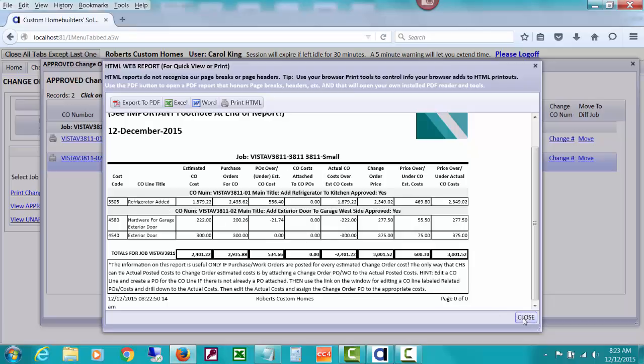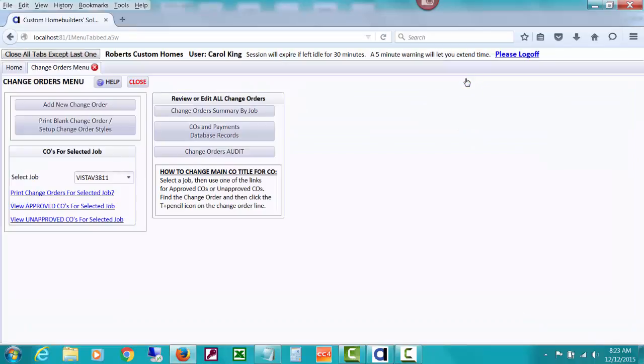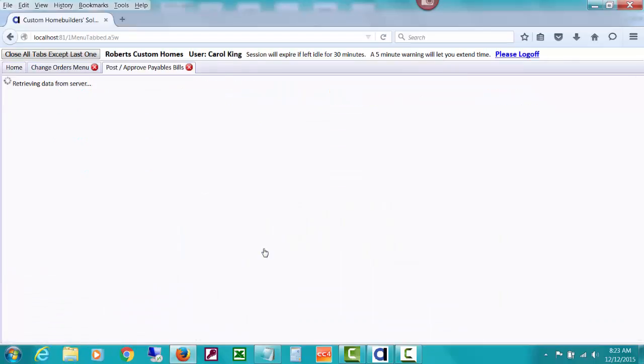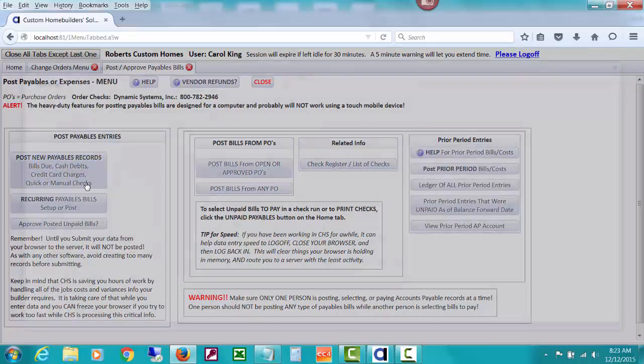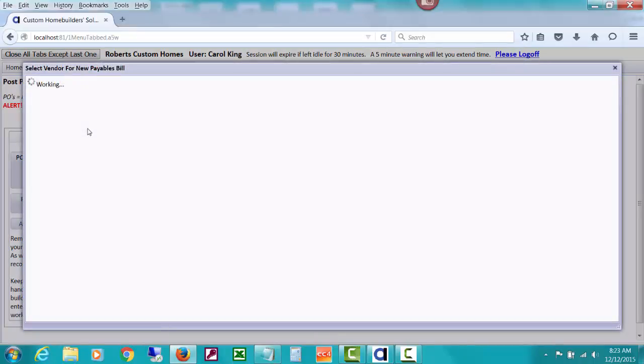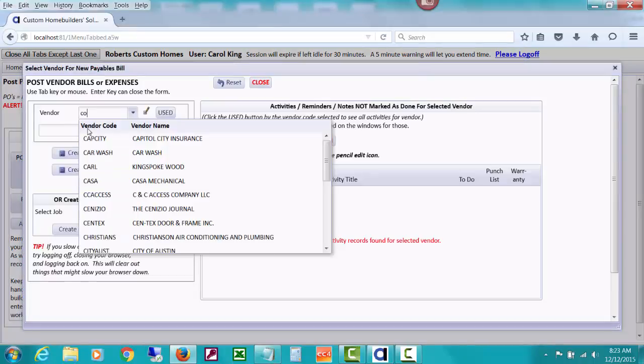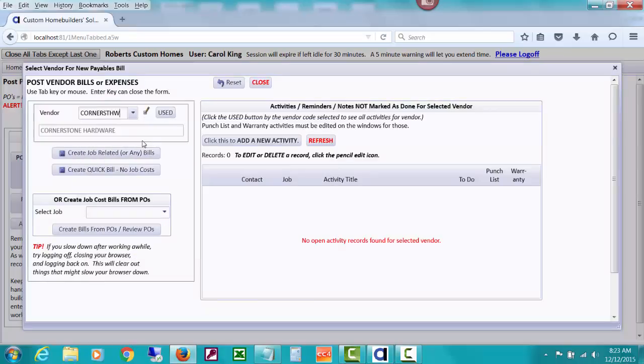And what I'd like to do is quickly go post a bill for that one that we just did. And so that you can see how, because I did Cornerstone, I've got some bill in for Cornerstone hardware.